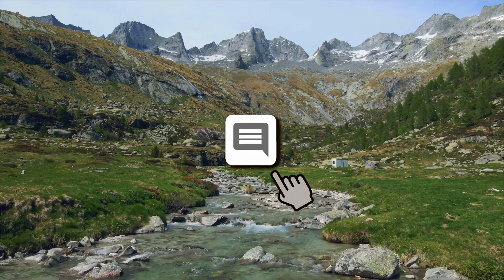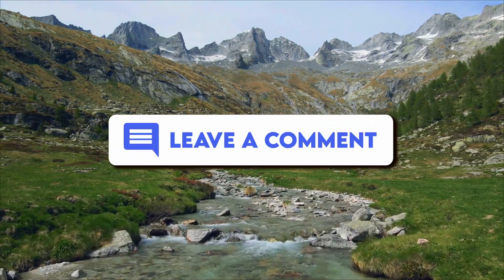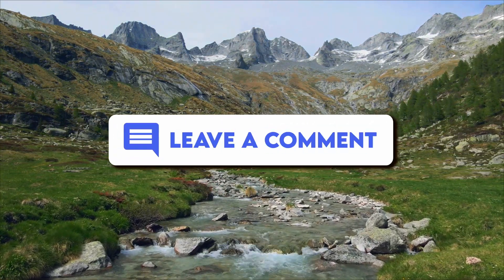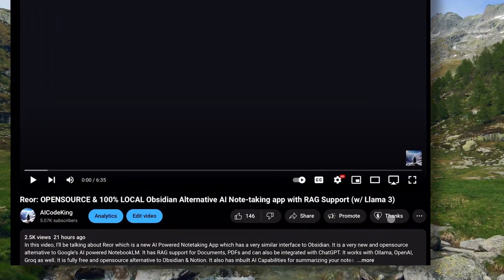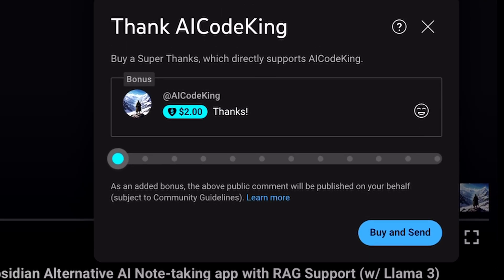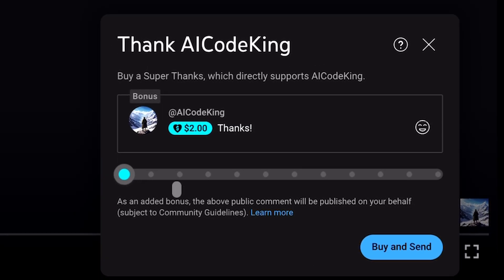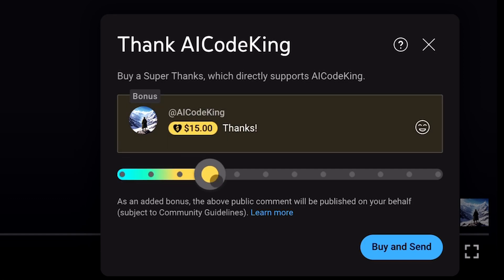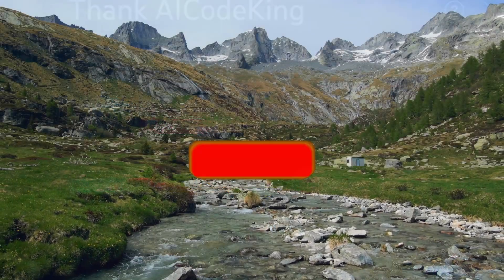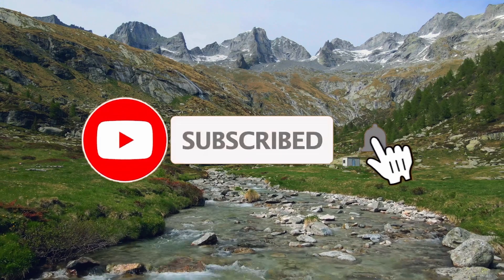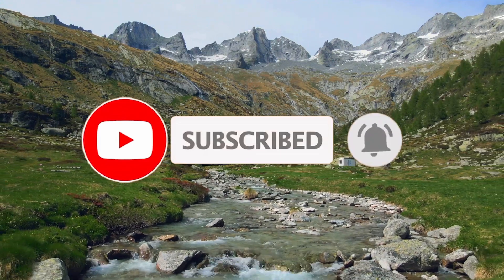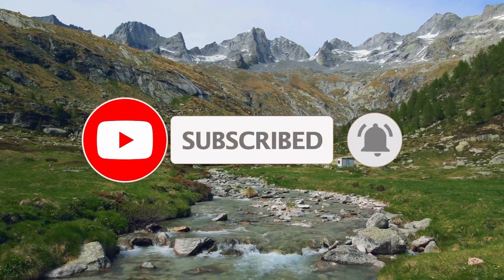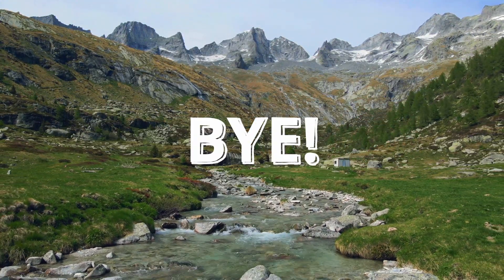Anyway, let me know your thoughts about this co-pilot alternative in the comments. Also, if you liked this video, consider donating to my channel through the Superthanks option below this video. Give this video a thumbs up and subscribe to my channel. I'll see you in the next video. Till then, bye!